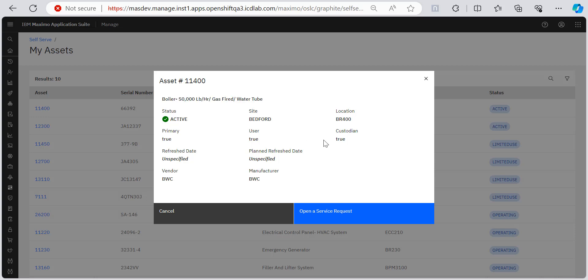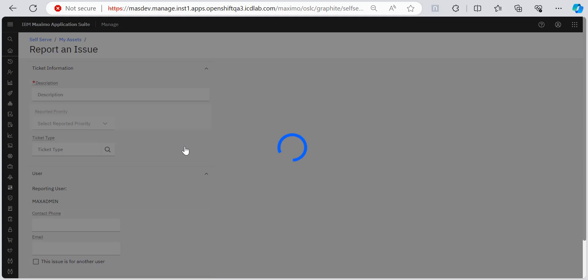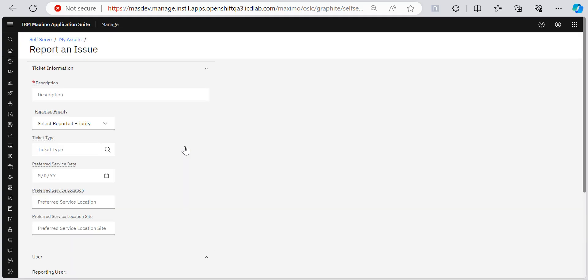Either I have discovered a problem with this asset so I want to report an issue then also I'll create an open a service request or if I want to request this service, then I open a service request. When we do that, we are directed to the report an issue page. And this part is exactly the same that we had in phase one, how the user raises a ticket in self serve application.